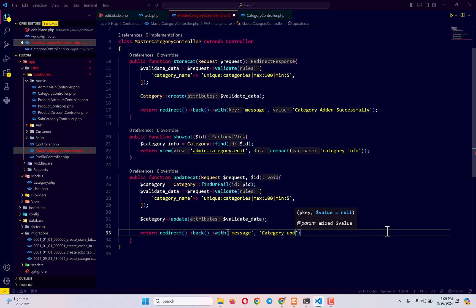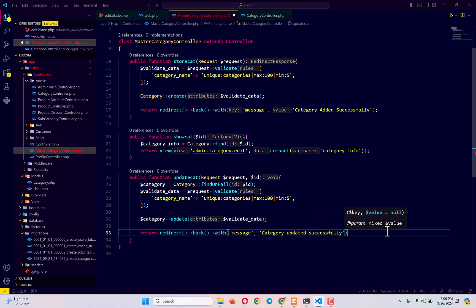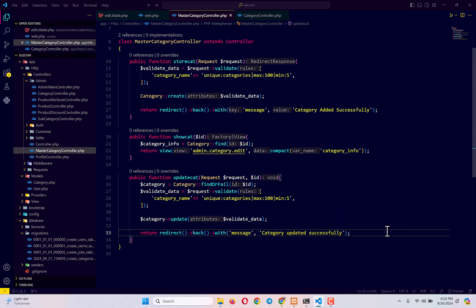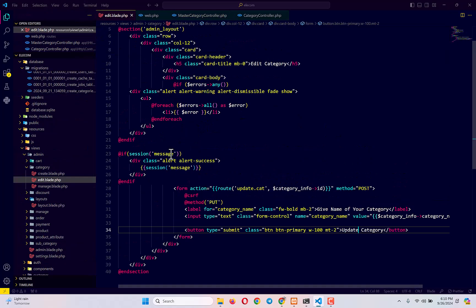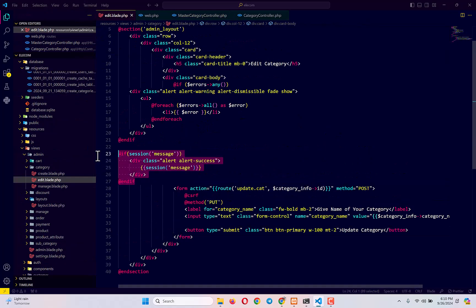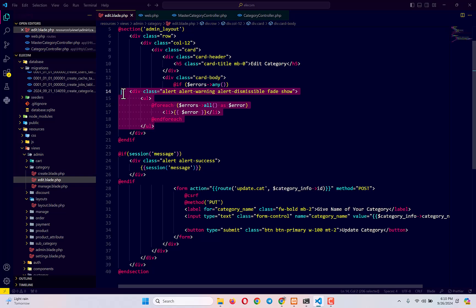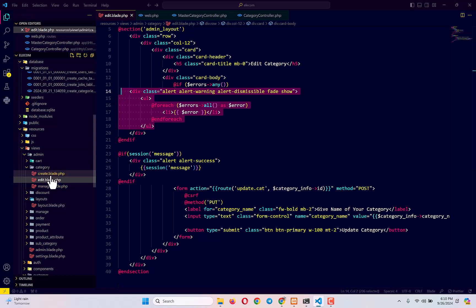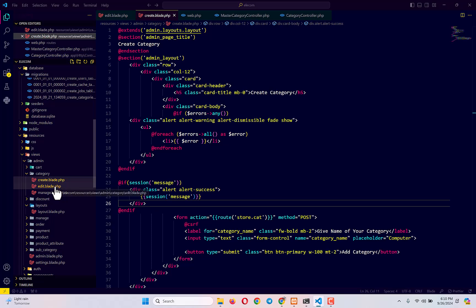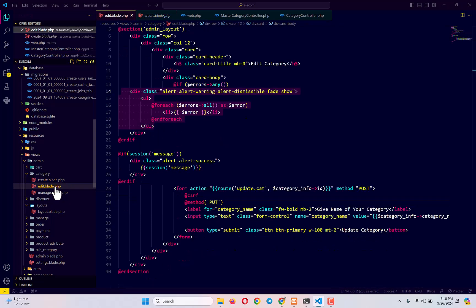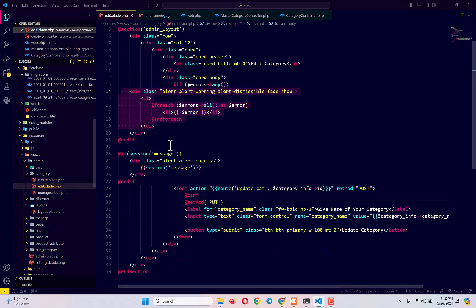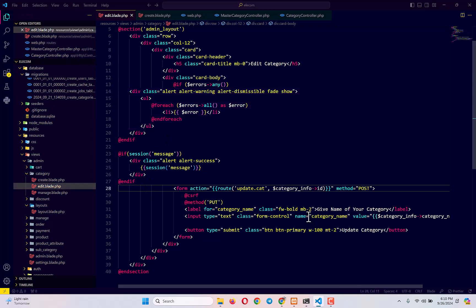The message will be 'Category updated successfully.' We already have the session message display code — if session has 'message' it displays the success message, and if session has 'error' it displays the error — because we copied the create blade file to make our edit blade file, so we already have this code in place.